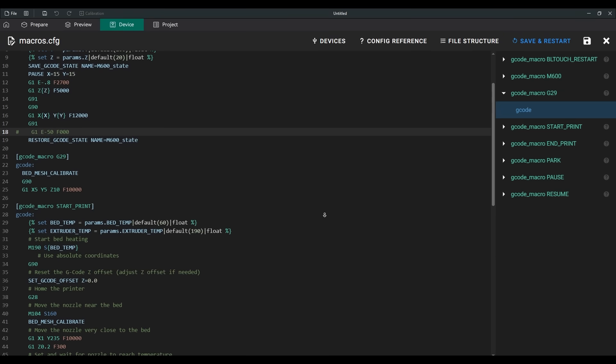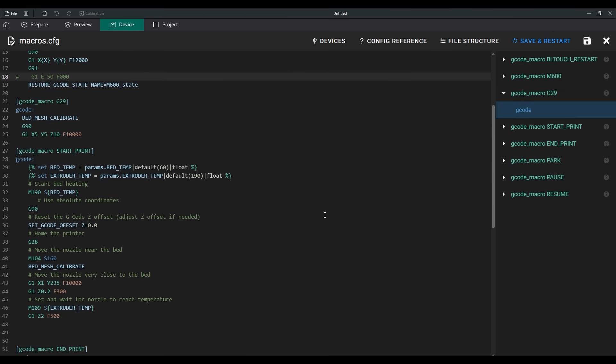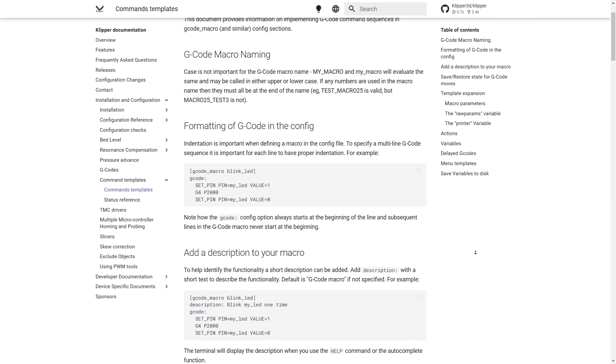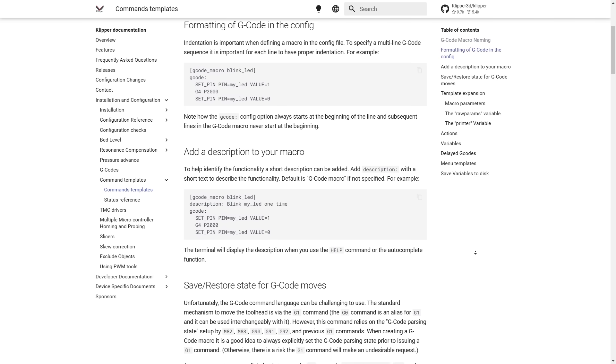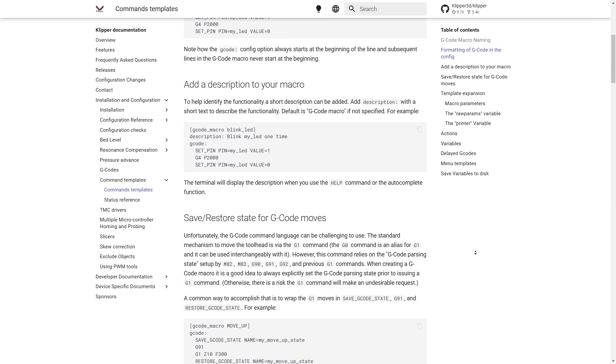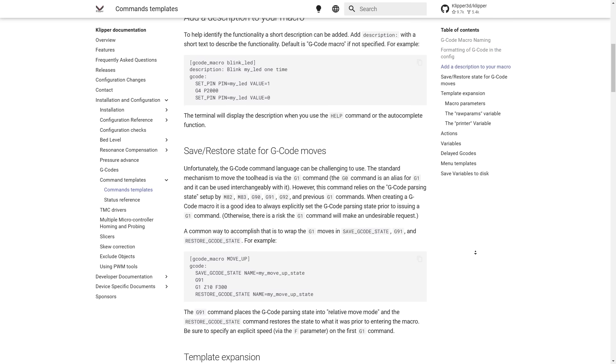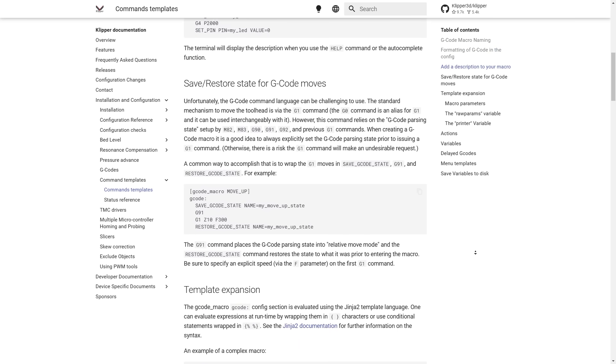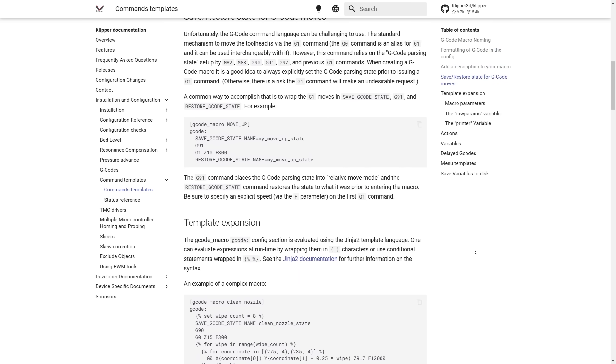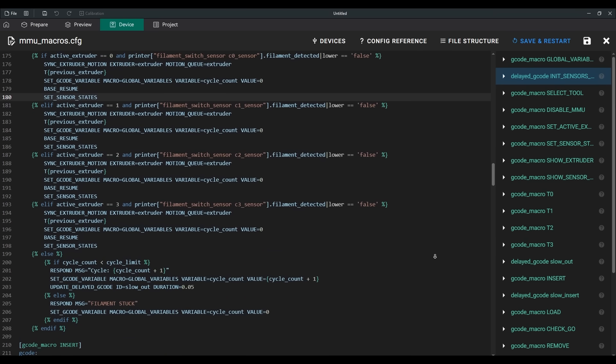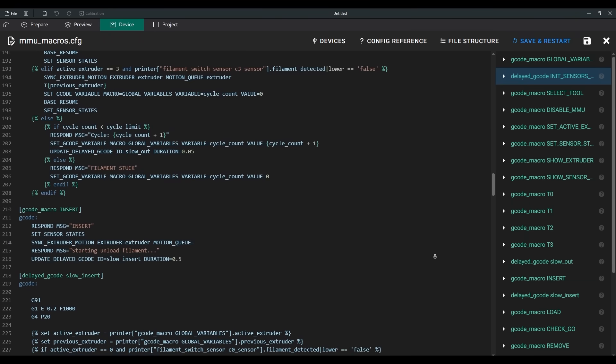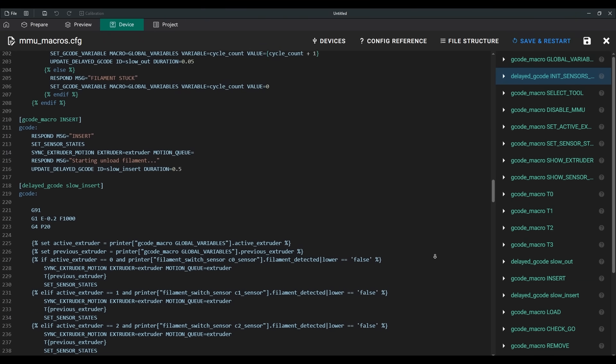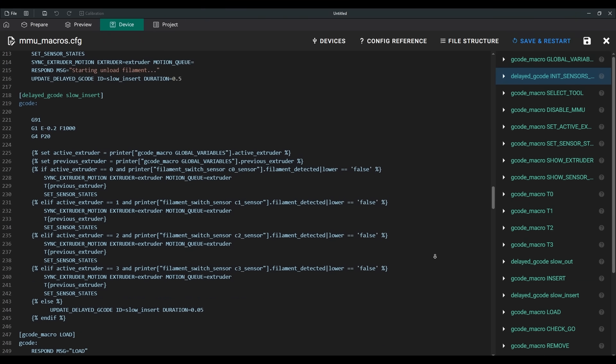Essentially, macros are like a primitive programming language, mainly relying on G-code commands to control the printer. But Klipper macros offer many additional features that are perfectly suited for this kind of task. Despite spending many hours creating these macros, the algorithms are far from perfect. They definitely still have inconsistencies and bugs.